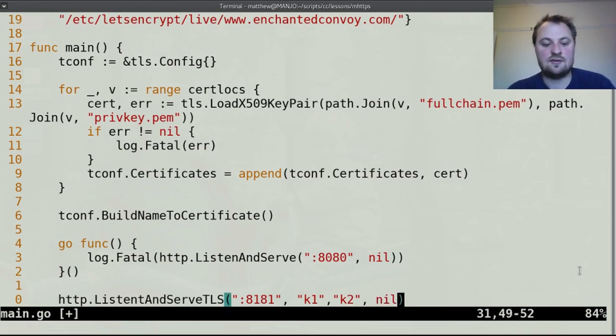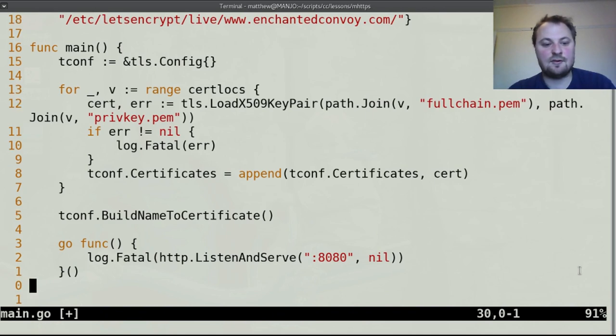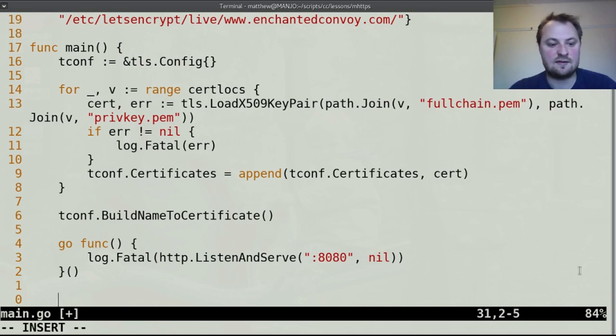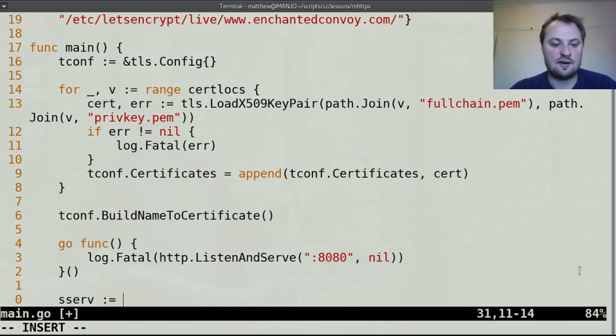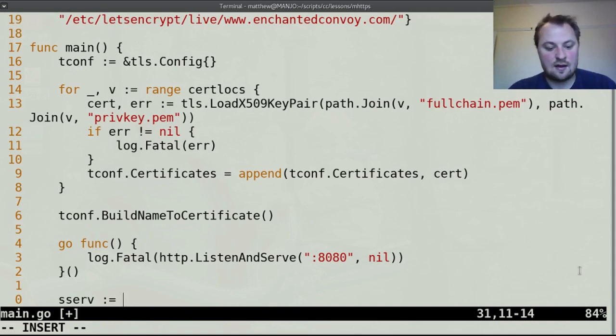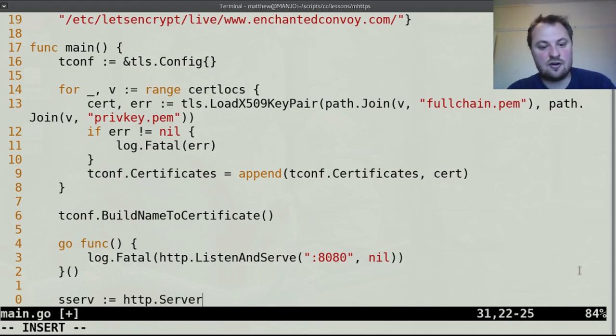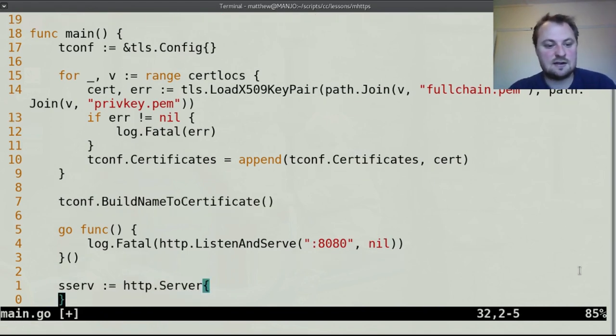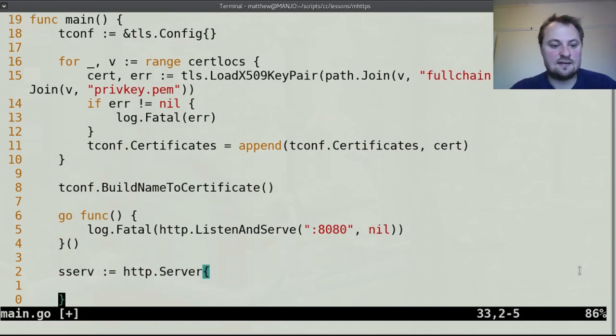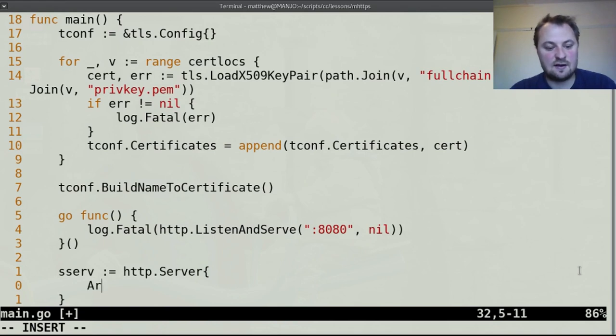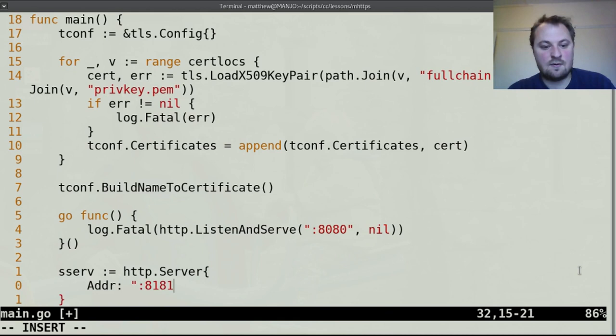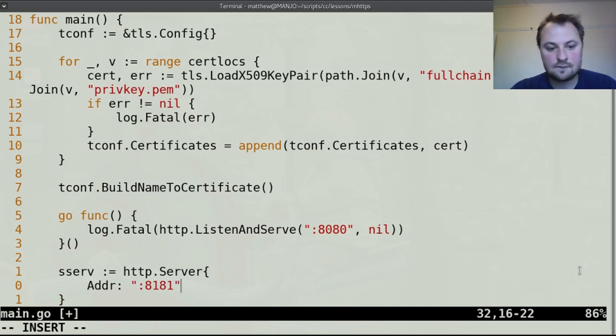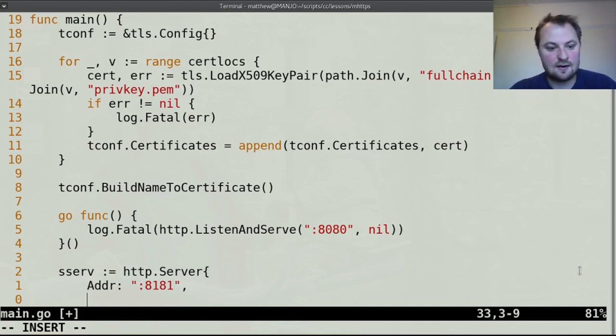We can't use this directly so what instead we are going to do is we are going to create a server, sserve that's a secure server colon equals http.server wiggle dash and inside here we need to give it an address so addr is 8181.